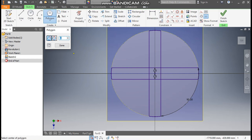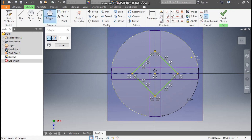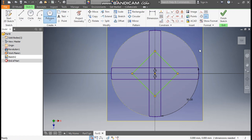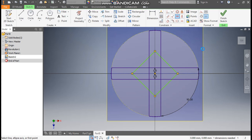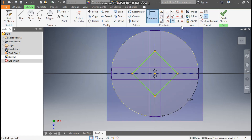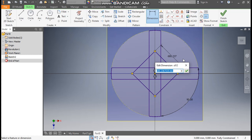Here we will take number of sides as 4. Select this center point and make a polygon. Go to Horizontal Constraint, select this point and select this point. Now go to Dimension, select this, right click and go to Aligned. This dimension will be 600 mm.